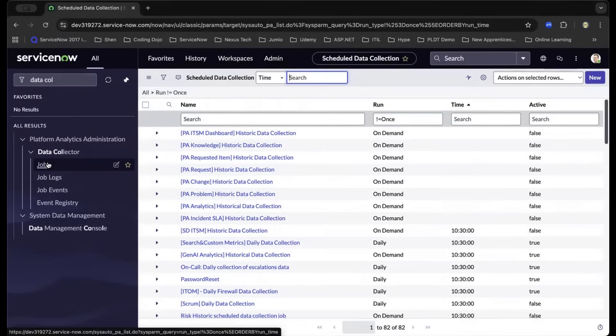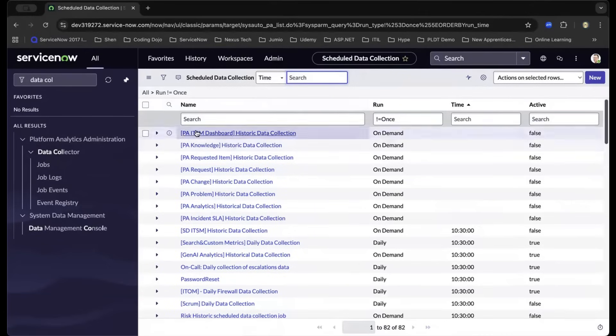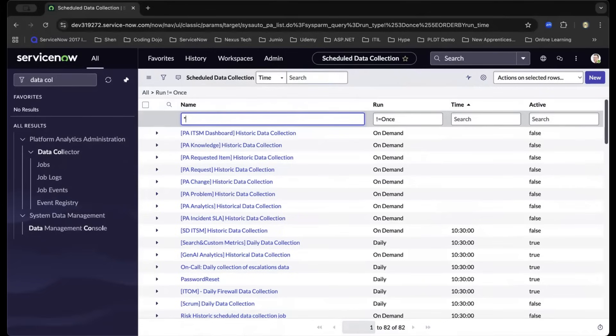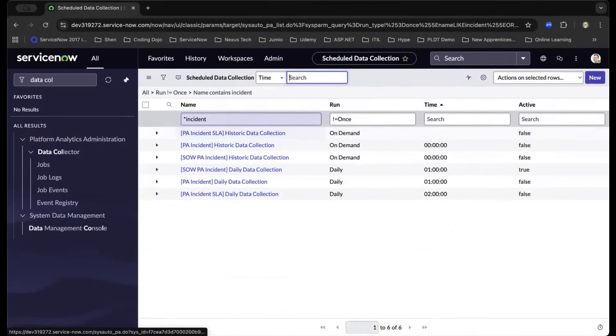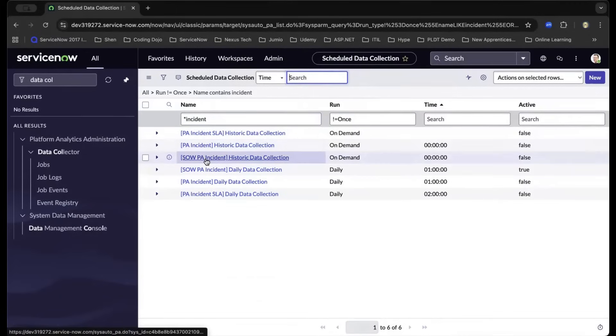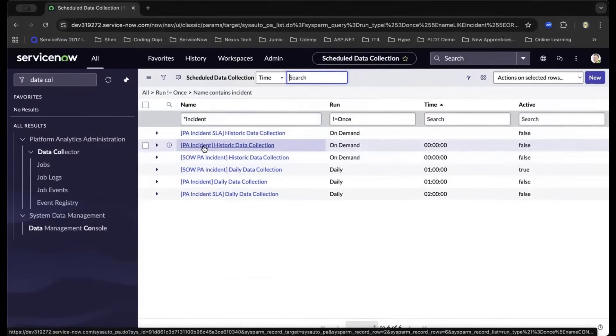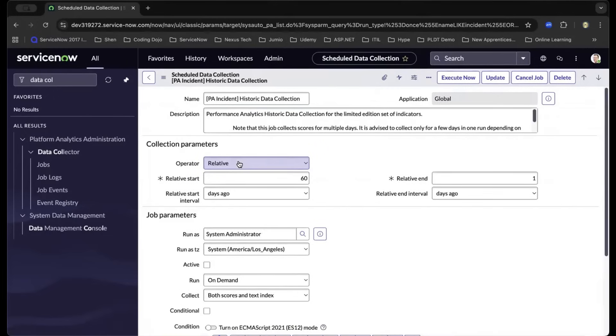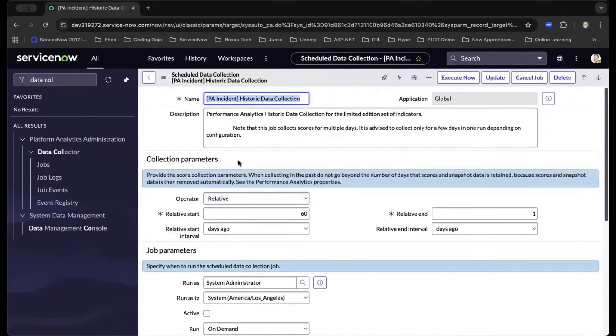This feature set is out of the box in ServiceNow. What we're looking for in this example is performance analytics, which is PA, since we will be pulling data on incident. Let us type in asterisk incident, meaning any job that contains a name of incident. As we enter that, we will now choose this performance analytics historic data collection, and we could execute now.